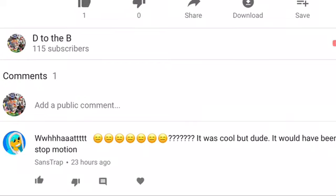So thanks Sans Trap for sponsoring this video of sorts.